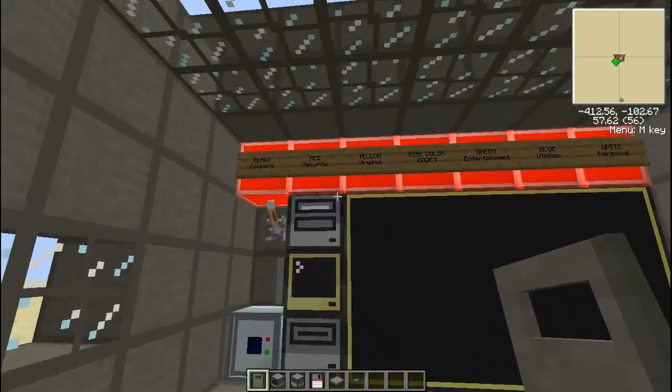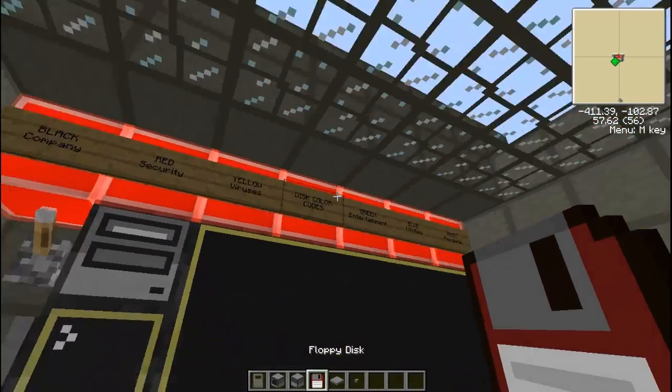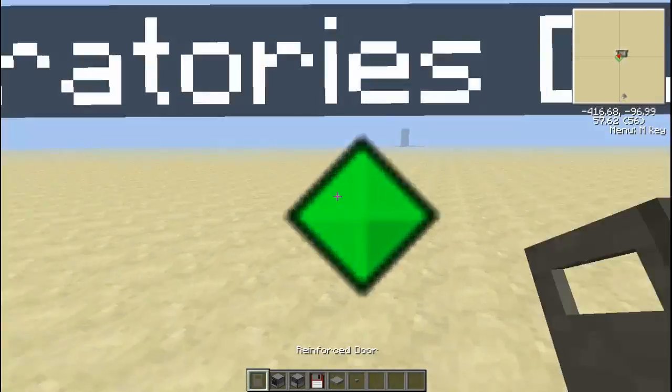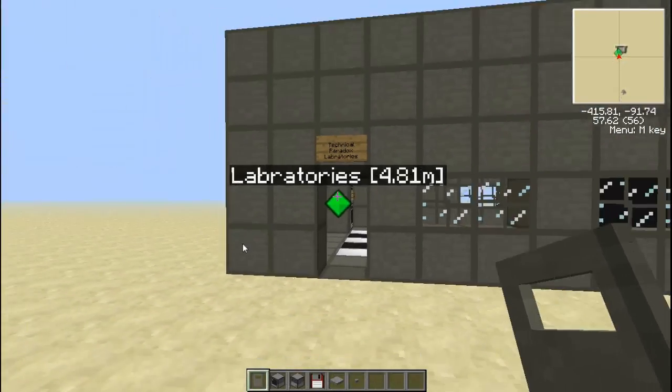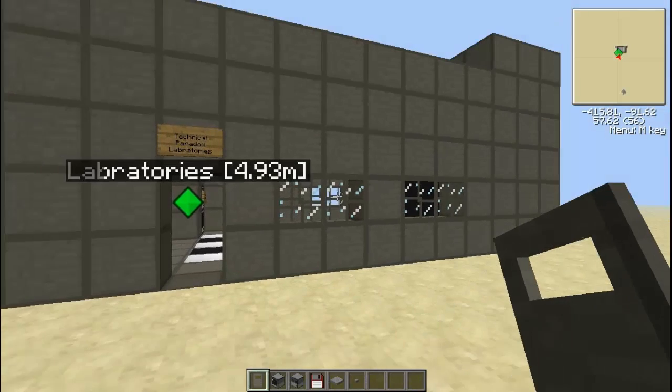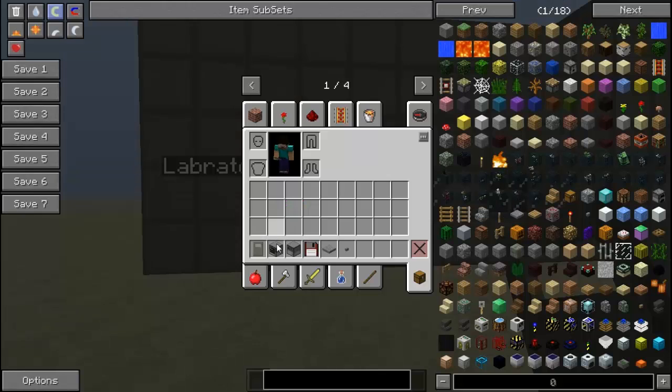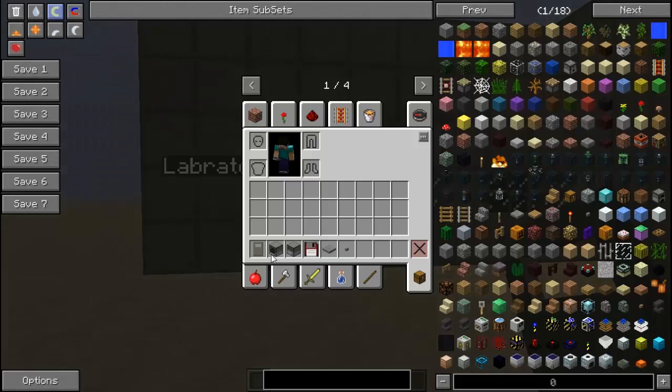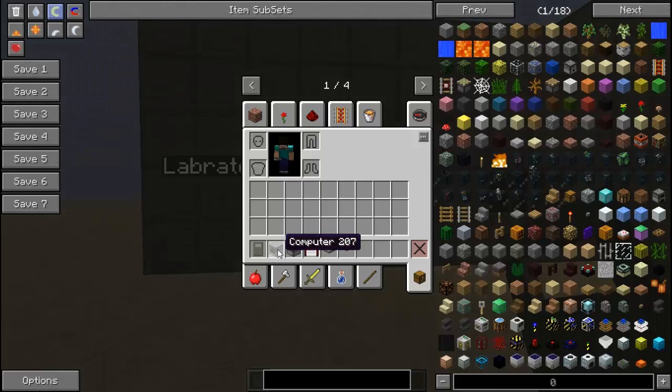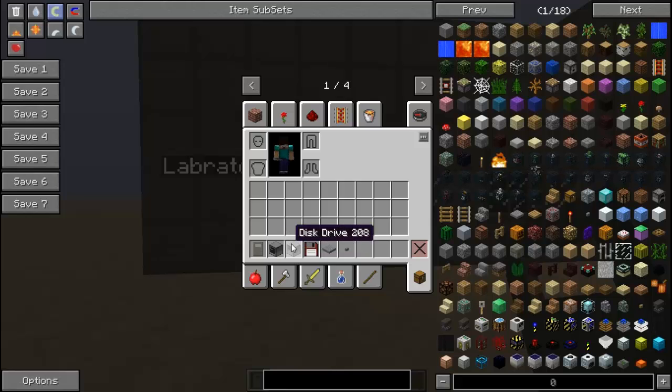Since this is a security program, we are going to be using a red floppy disk to stick the program on. So what you are going to need here is a door, I am using Reinforced to match the theme of my building. You are going to need a normal computer or an advanced computer if you want. Either way it works, a normal computer is a lot more efficient since it is only going to be guarding a door.